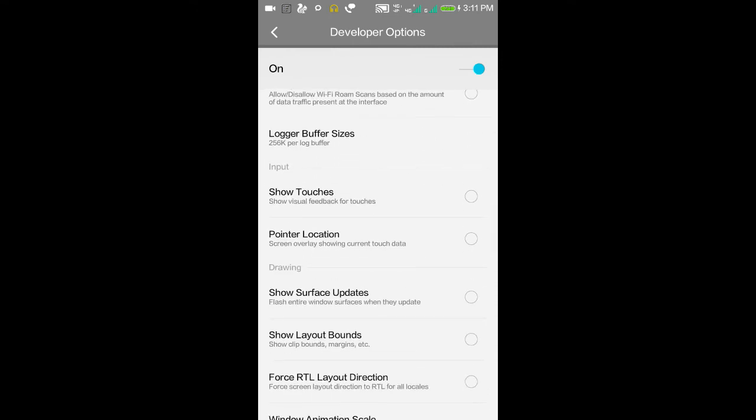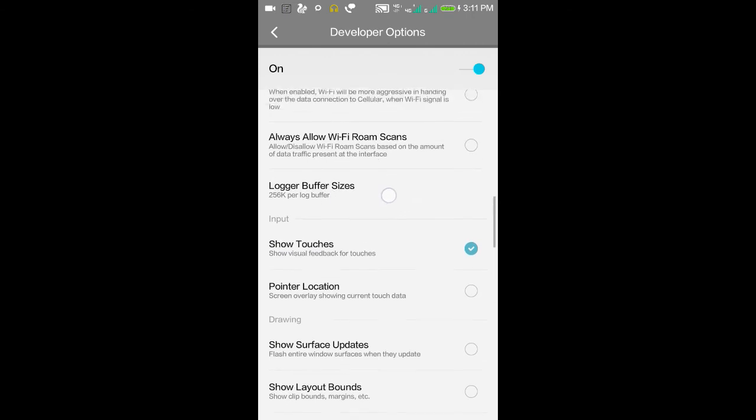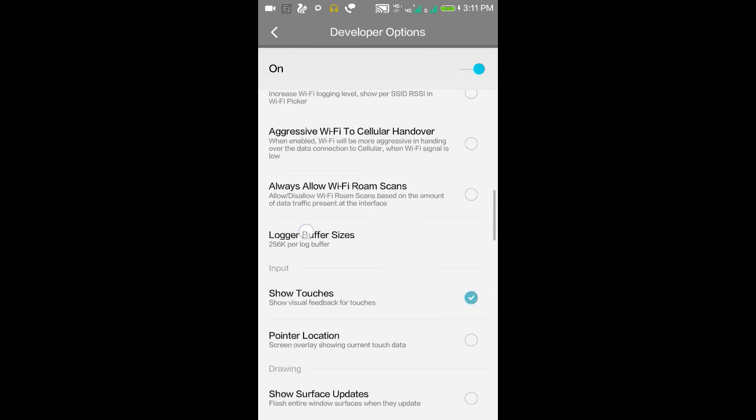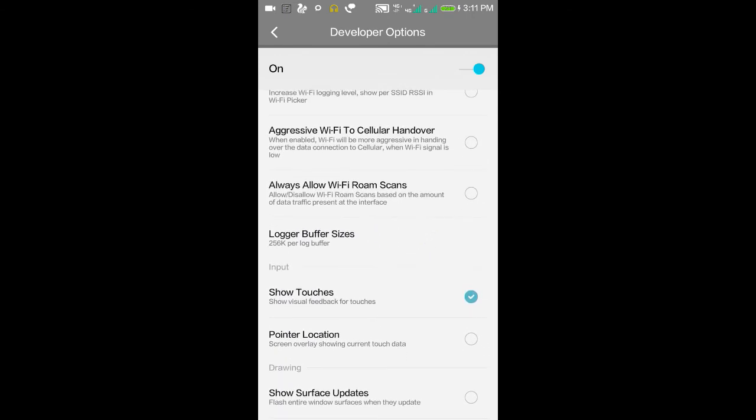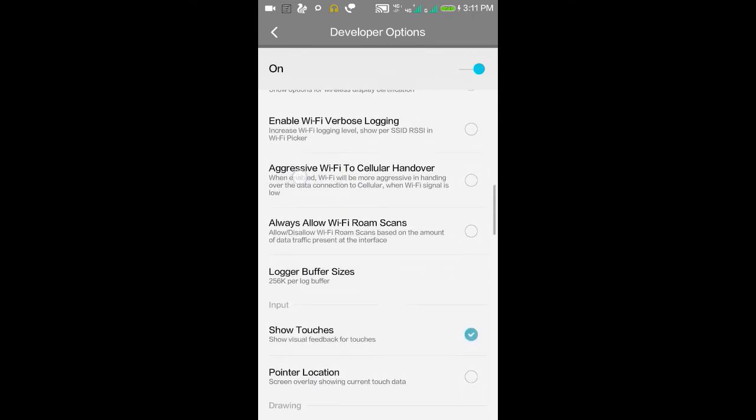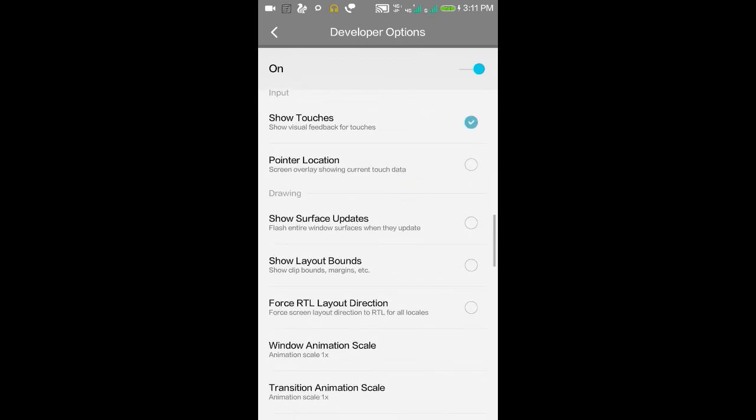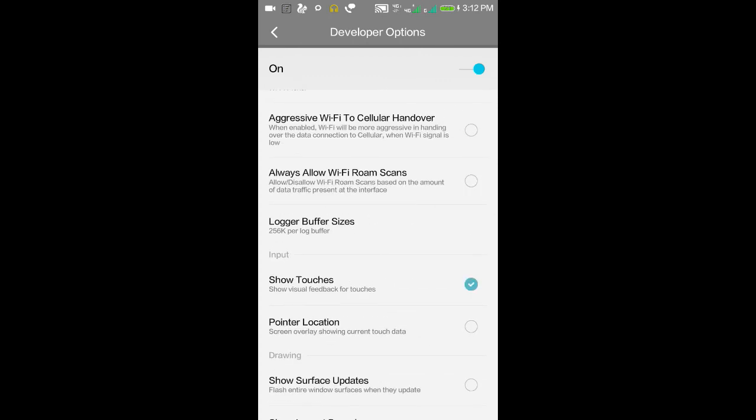Show Touches - if you enable this option, wherever you put your finger on the screen, you can find a bubble there. I'm enabling this now, and you can see a bubble appears on the screen when I touch. I hope these options are useful.